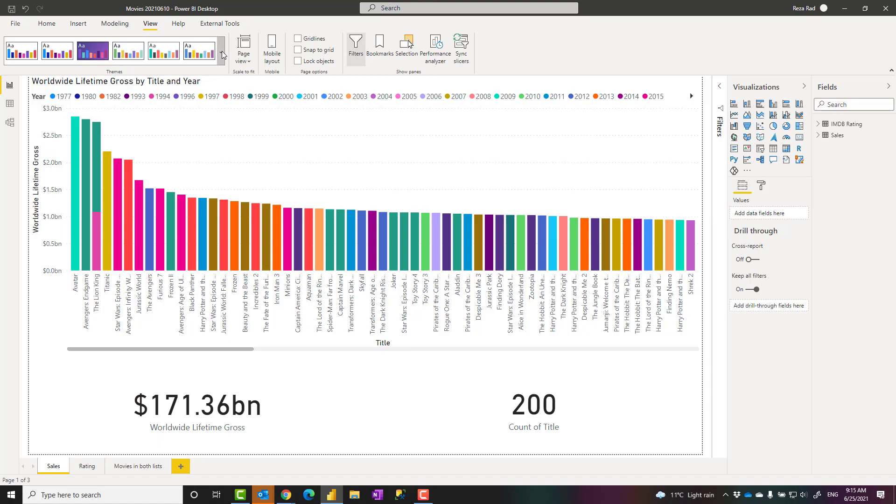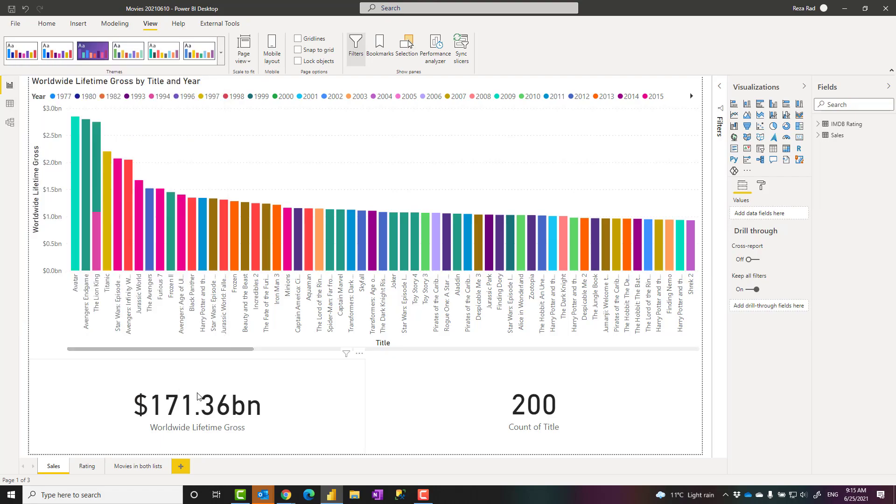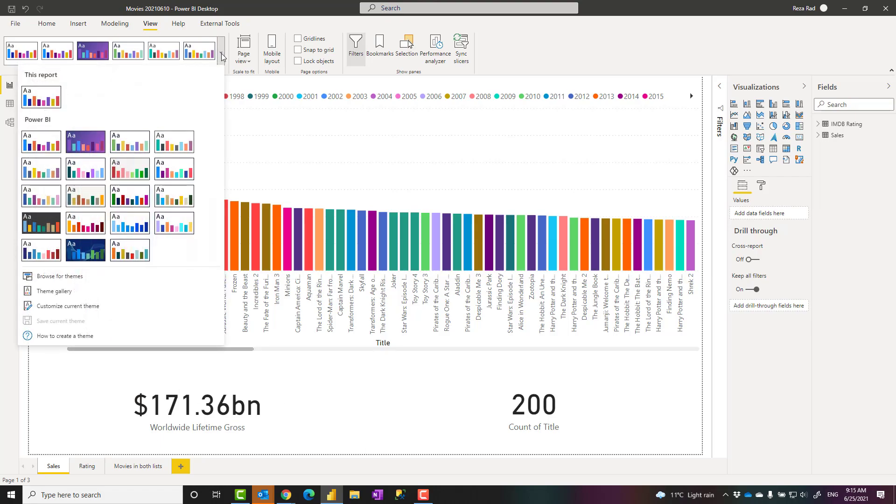So you can easily go and choose any of these. However, what I have seen mostly used is when you customize these themes, because you might use some company colors which is not here, or you might want to use a specific font which is not listed here. How you can customize it?